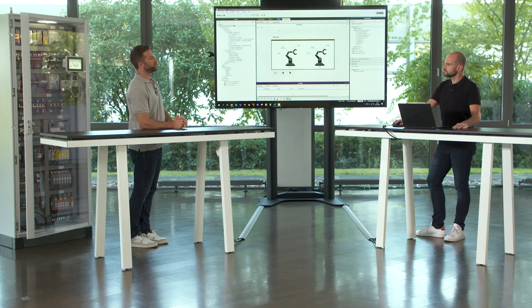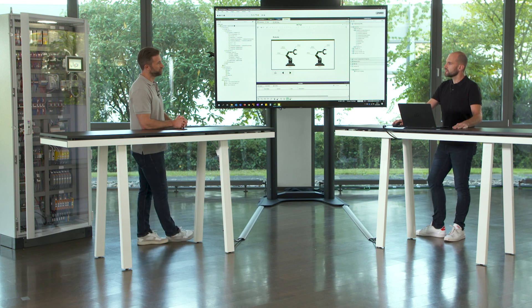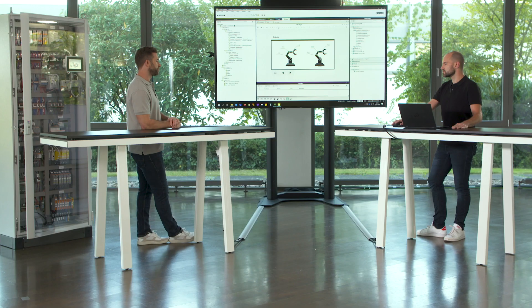PLCnext Technology is an open automation platform. But how is code from different development environments and open source code integrated into the automation application? With the PLCnext Engineer, you can of course develop standard IEC 61131 applications, but you're not limited to that. If you feel more comfortable in high-level language programming or you want to make use of the open source community, we offer add-ins and templates for your development environment that create PLCnext Engineer libraries.